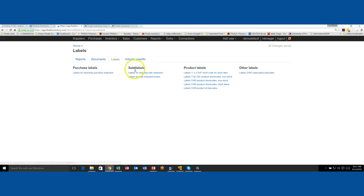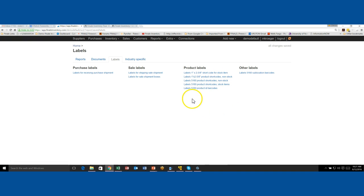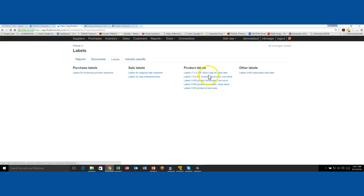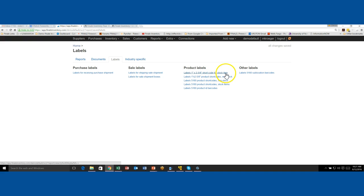You'll notice that there are the default labels that are set up with Finale Inventory. Now these are not all of the possibilities, but these are the ones that are set up by default. So for instance, if you need a customized label, you can contact service at finaleinventory.com and we'll help you create a label for your particular need or size or print type.